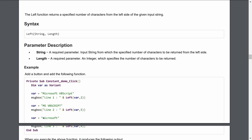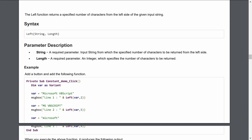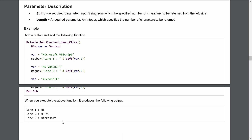You can also write the string directly inside the Left function using double quotes, without needing to define a variable at all. However, we use variables when we need to change their values. The output confirms: first 'Mi', then five characters including the space, then the first nine characters as the complete string.